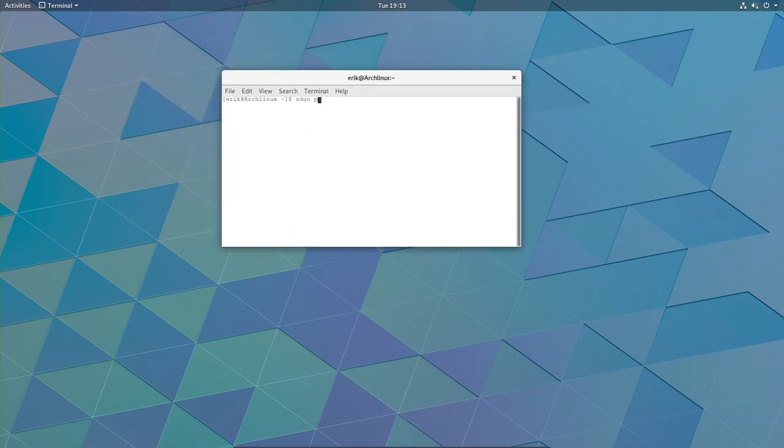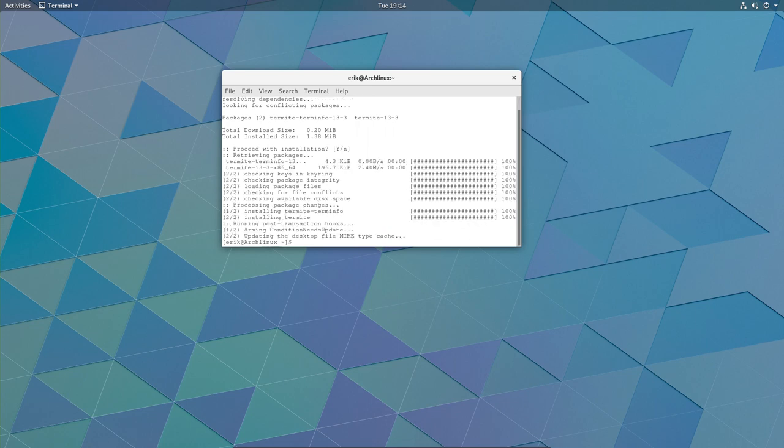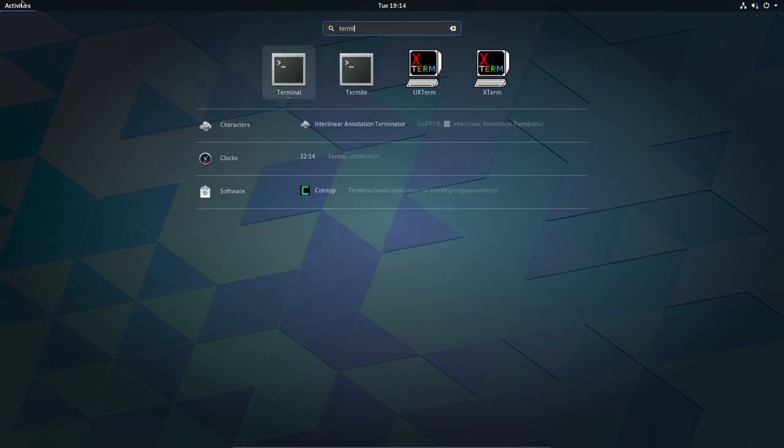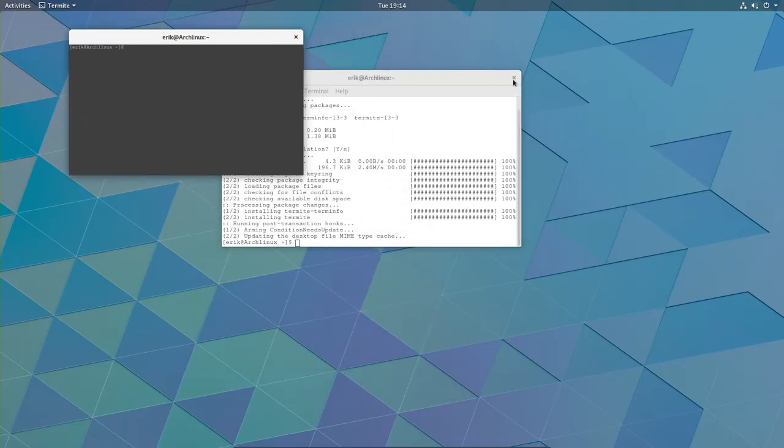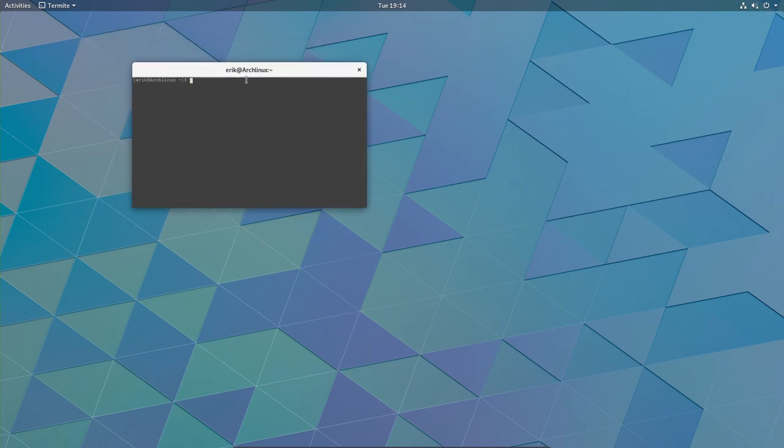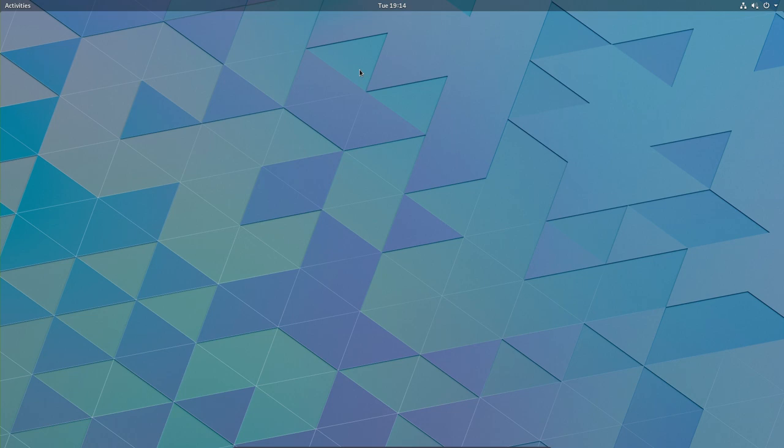For instance, sudo pacman -S termite. If you want to have termite again, there you are. But it's not the termite you're used to because the configuration file is not in there. So it's still very interesting to learn, that's why we go to phase five, to learn more about Arch Linux, how everything is built up and how we end up with an Arch Linux GNOME the way it looks. Because it takes quite some Lego blocks and configuration, themes, tweaks, and icons to have the result we have on Arch Linux D or Arch Linux B.